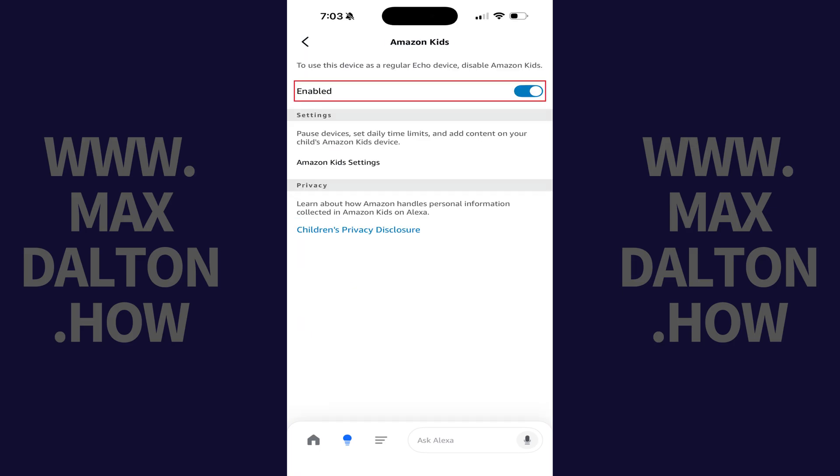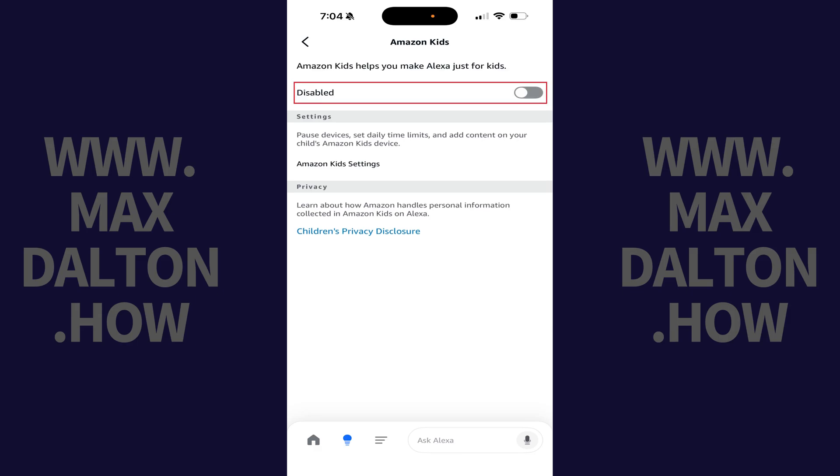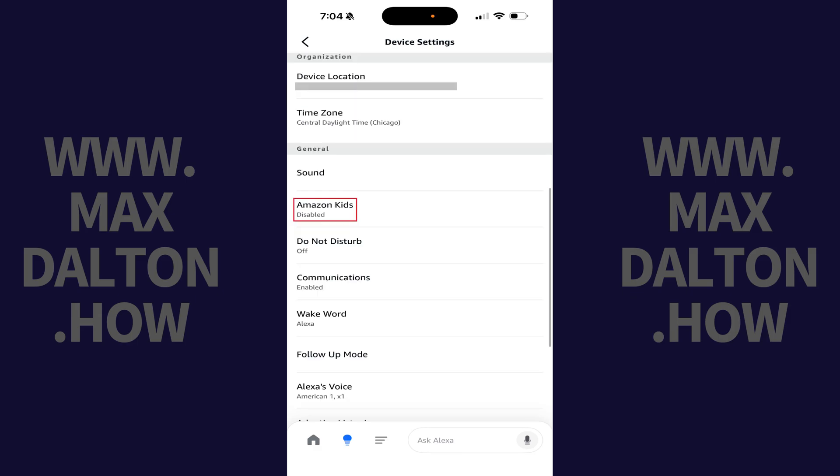Step 8. Tap to toggle off Amazon Kids. Amazon Kids will be turned off and disabled on this specific Amazon Echo or Alexa device going forward.